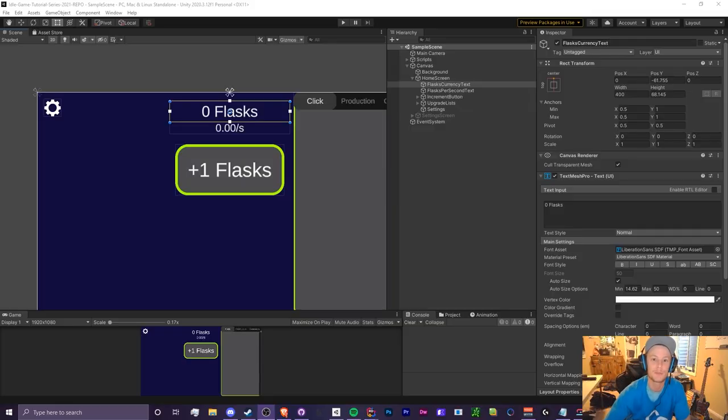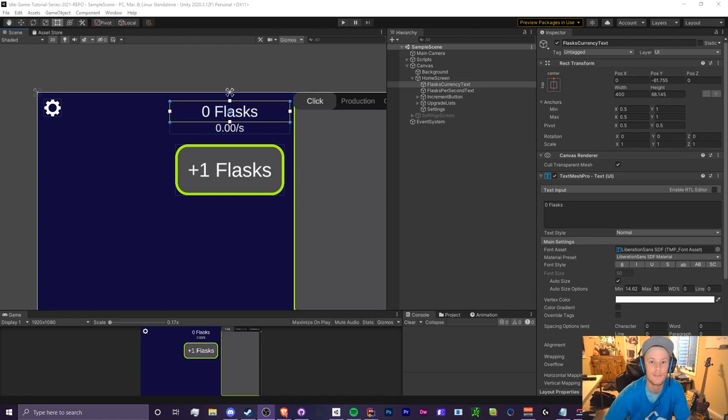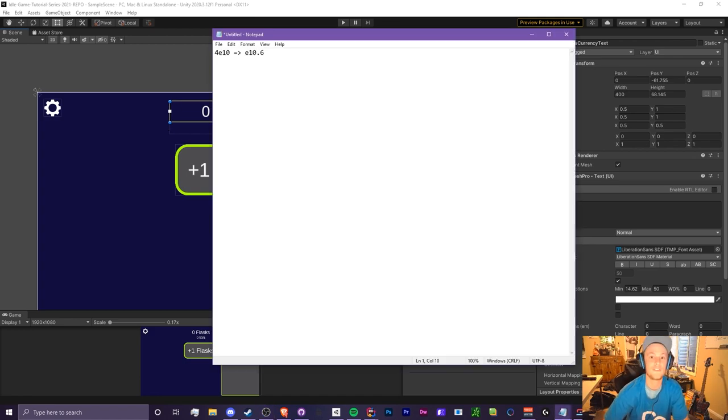Hello everyone, it's Crypto Grounds here and welcome back to another Unity idle game tutorial video. This is episode 5.4 and today we're going to be working on the logarithmic notation.